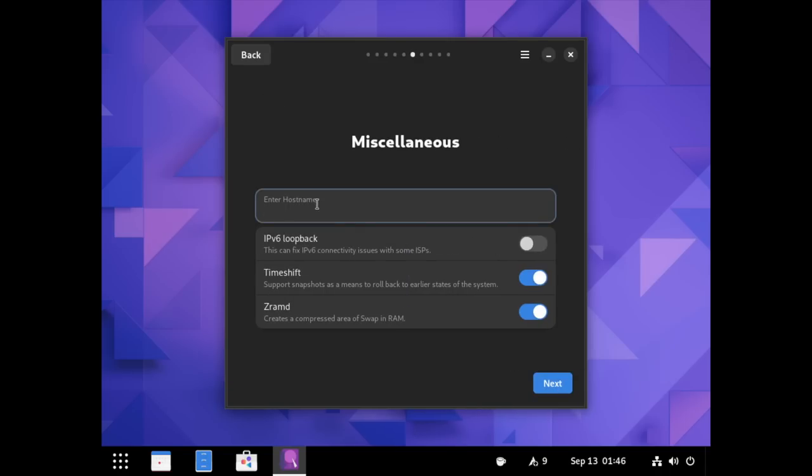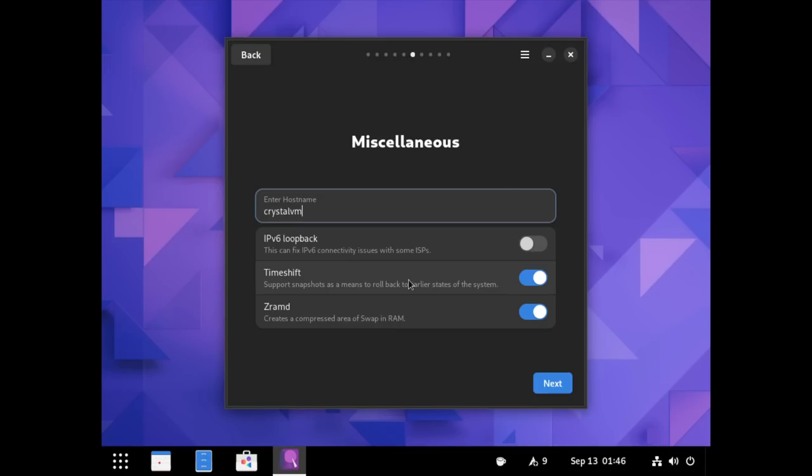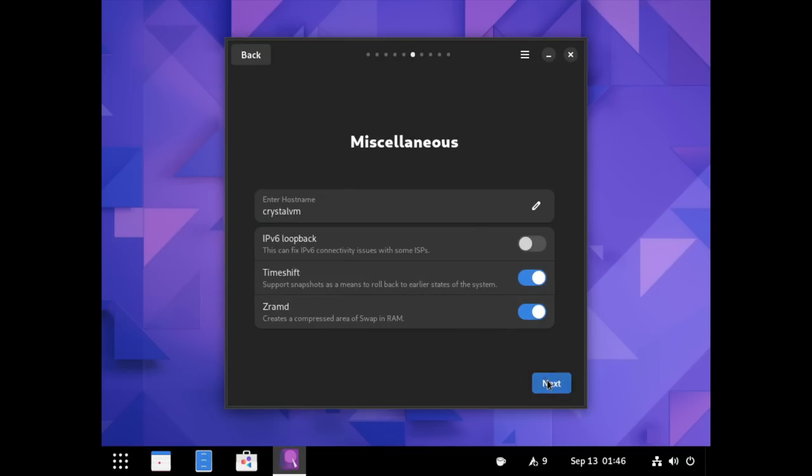Now, we can enter our host name. So, we'll write CrystalVM here. It gives you the opportunity to enable IPv6 loopback. The Timeshift and ZRAMD are both selected by default. That means that this is going to be using ButterFS as far as I'm aware. I'm assuming that's the reason why they use Timeshift. It's possible they could just be downloading that and then using the rsync version of Timeshift. So, we'll have to check that later. We'll go ahead and hit Next.